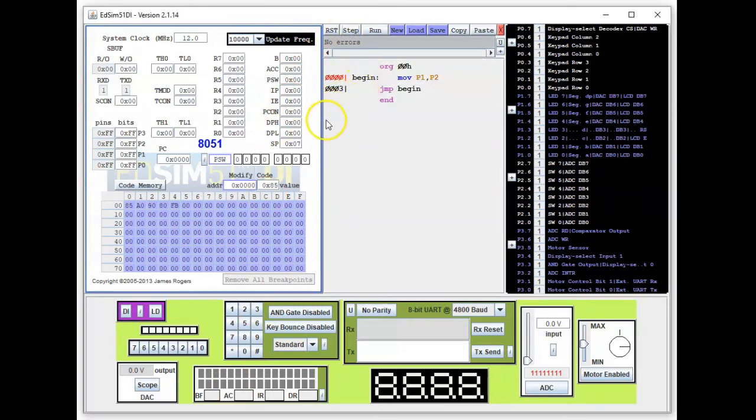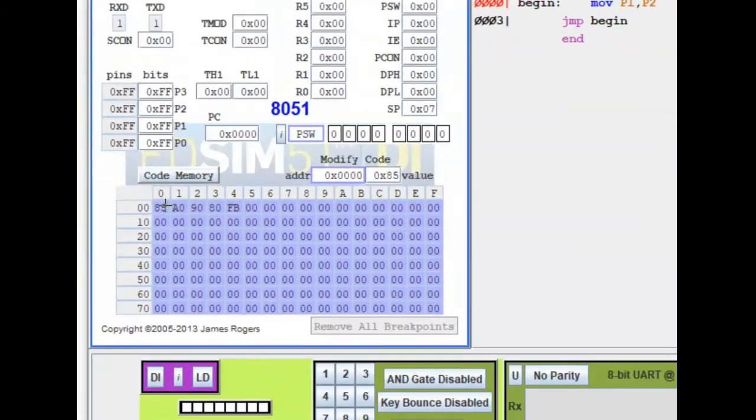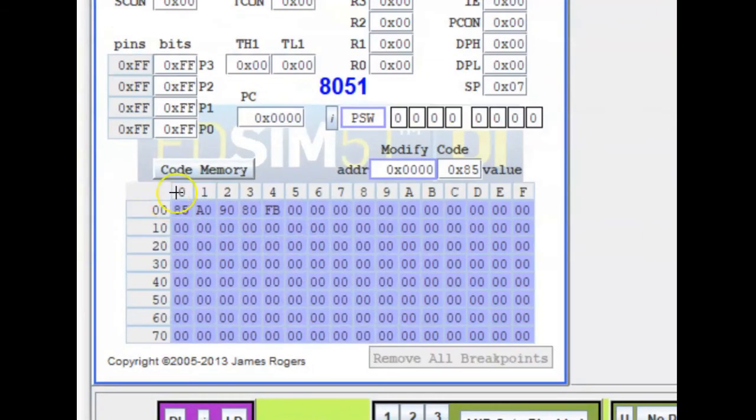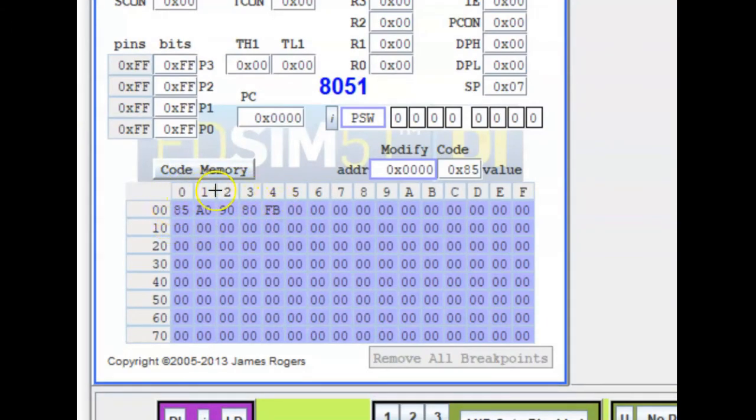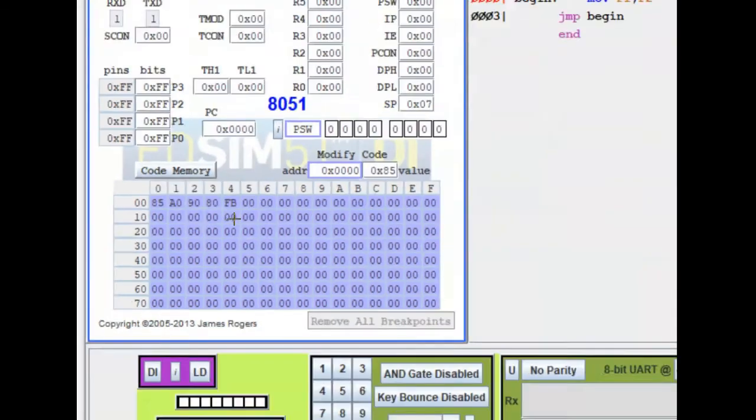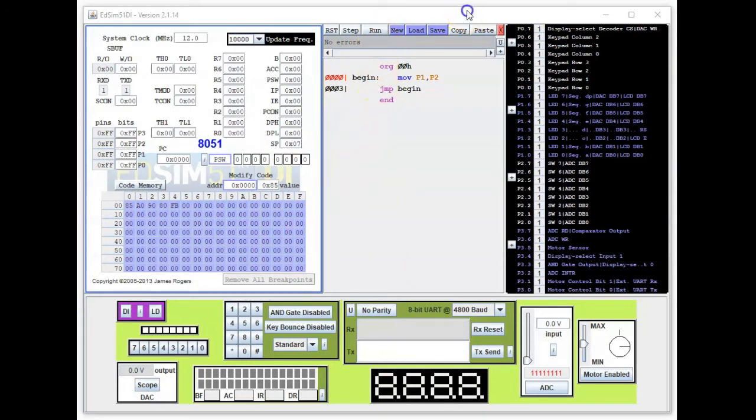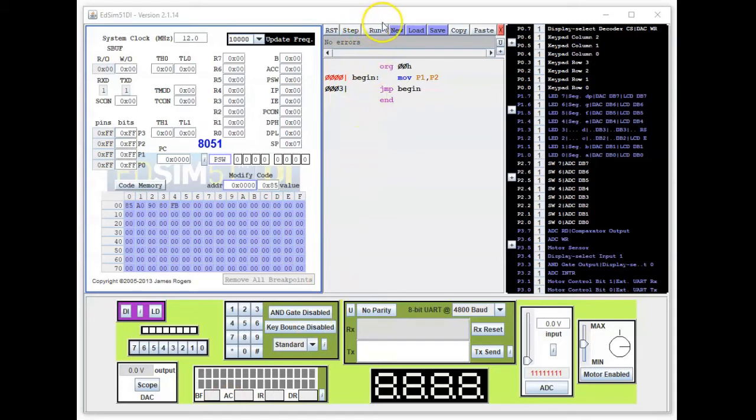And it's assembled. How do I know? If you look at the code memory you see the hex code. Let me try to zoom in. You can see the hex code here. So now we can run this program. Let me just take this out. So we're going to click on run.